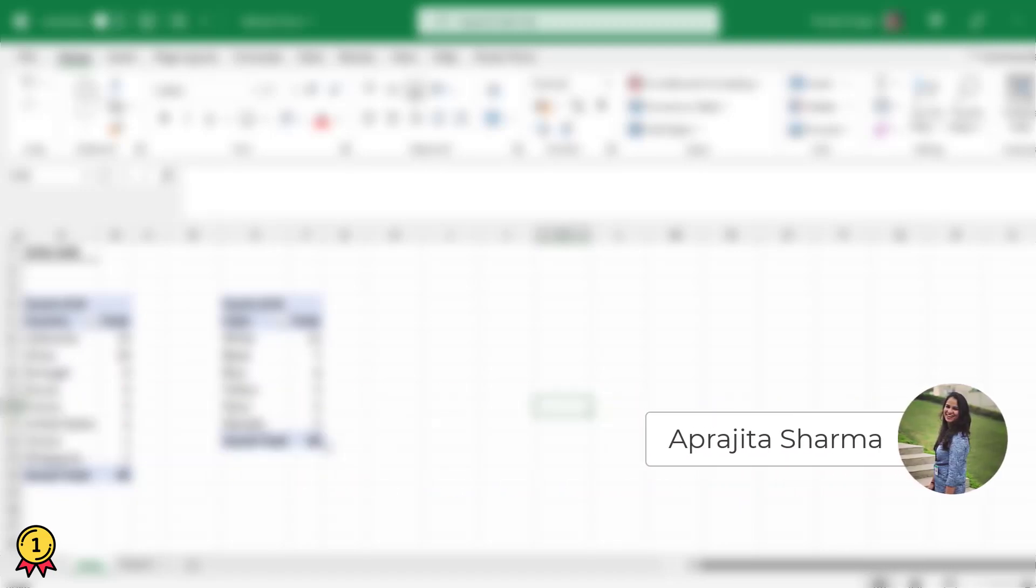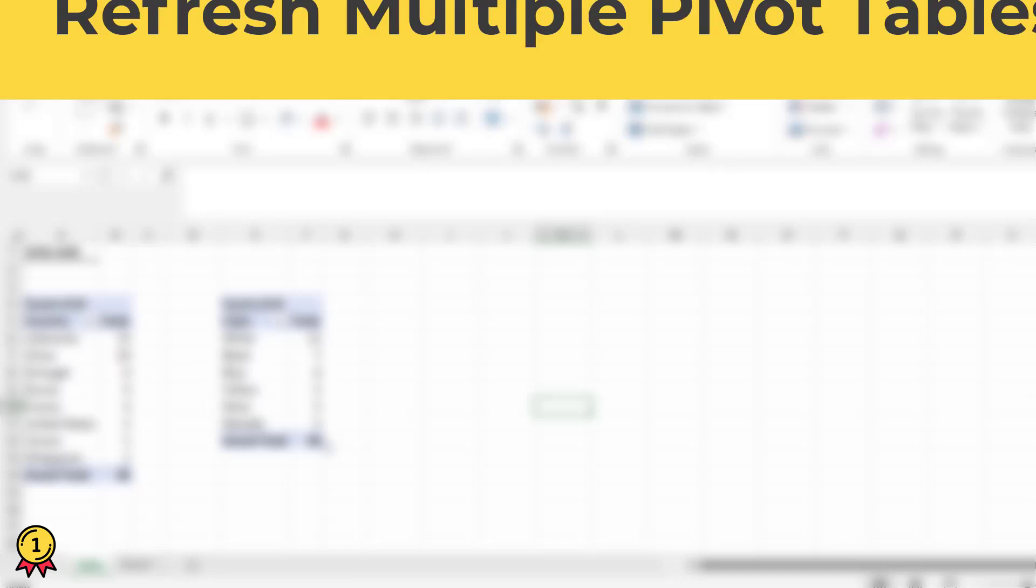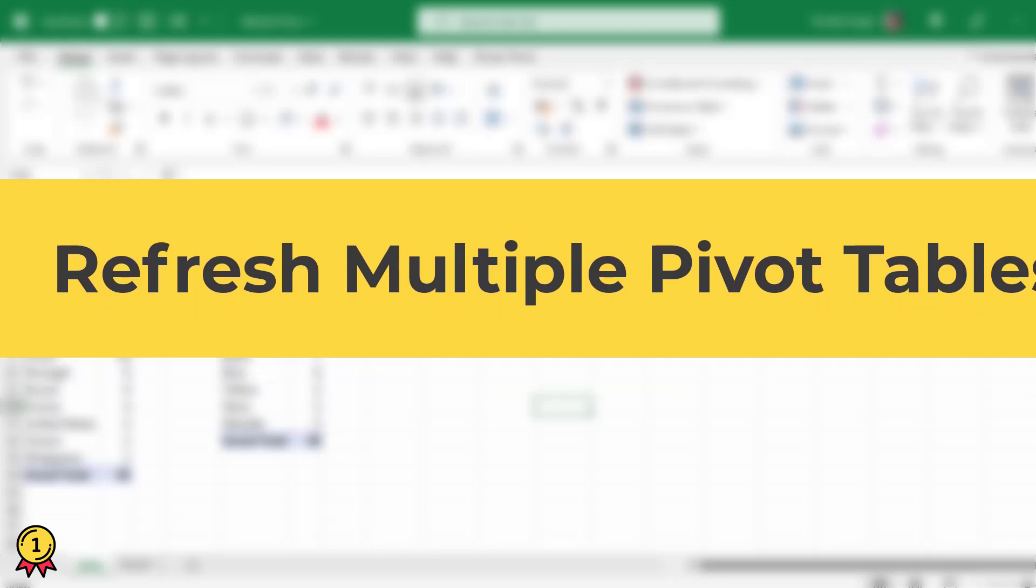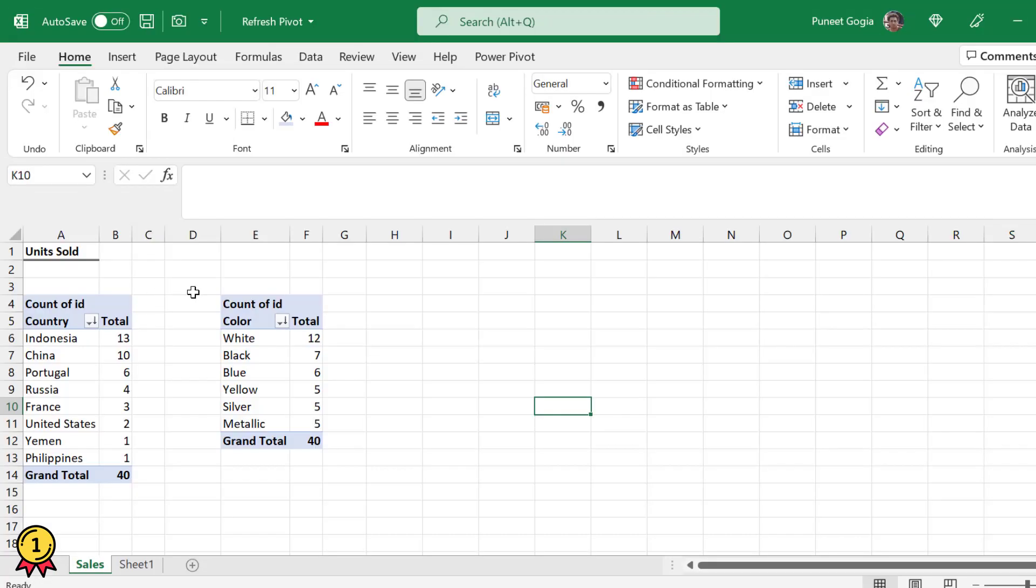Hey everyone, welcome back to ExcelChamps and this is Prajita. In this video we will learn about refreshing one or more pivot tables in one single click. Now here I have two pivot tables from the same data.